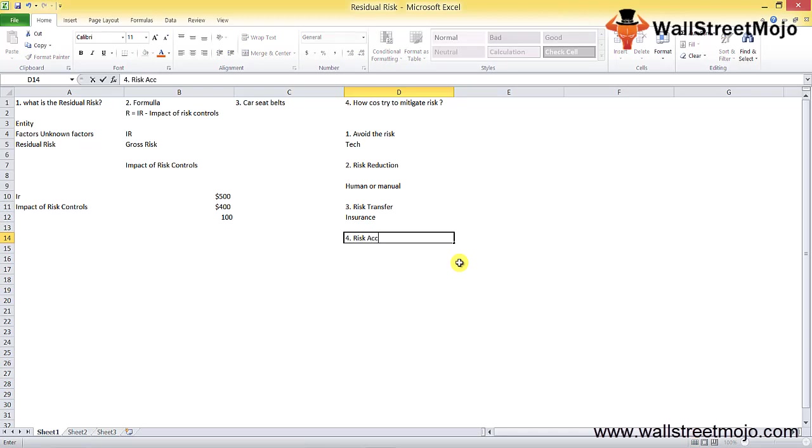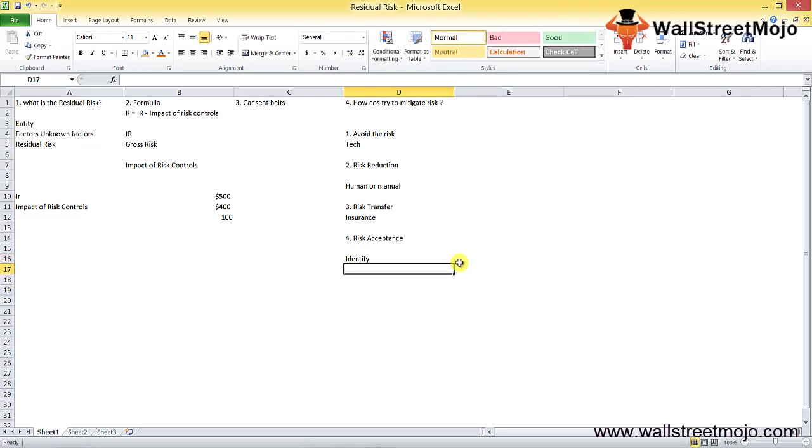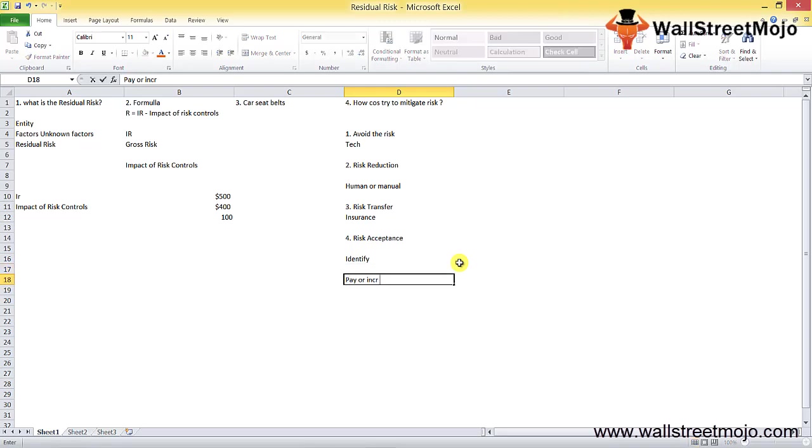Fourth is risk acceptance. This is generally in the case of residual risk, or risk which is accepted by the investors after taking all necessary steps into consideration.